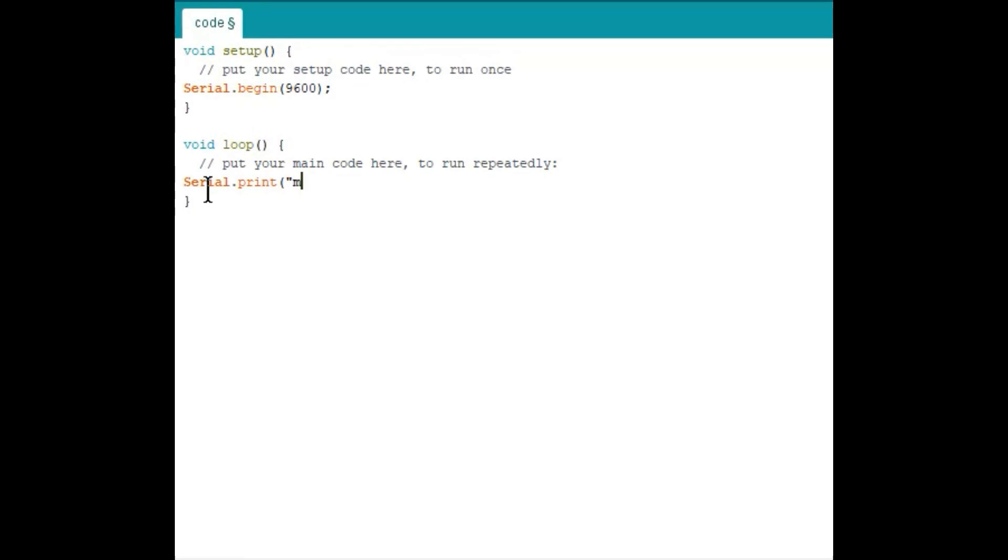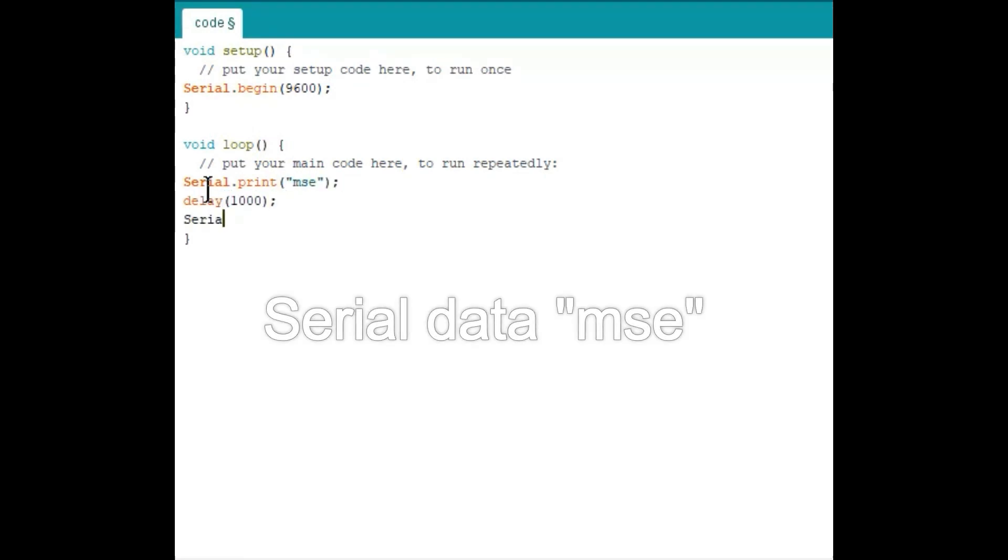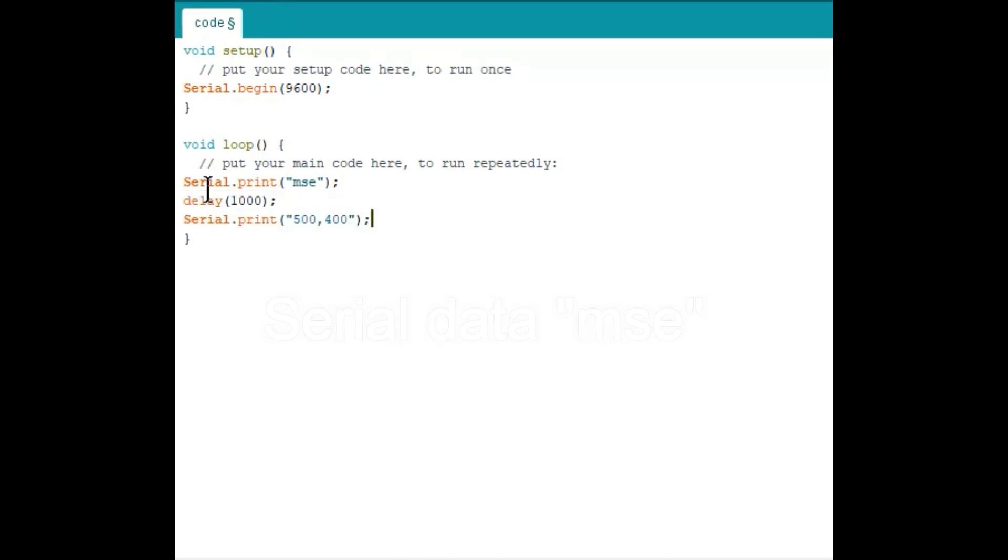Initially send the serial data MSE to set the mouse flag. Followed by send the X and Y coordinates separated by comma. Here I'm going to use random coordinates and let's see how it goes.